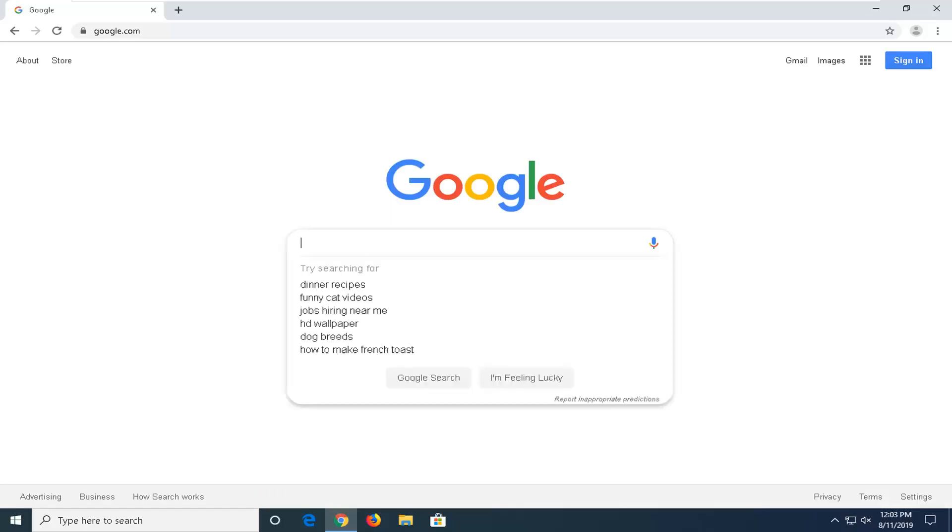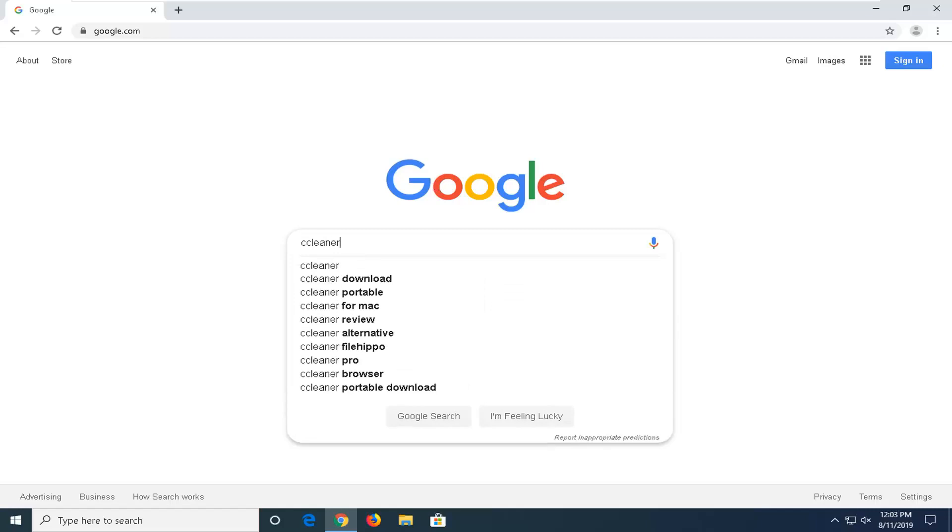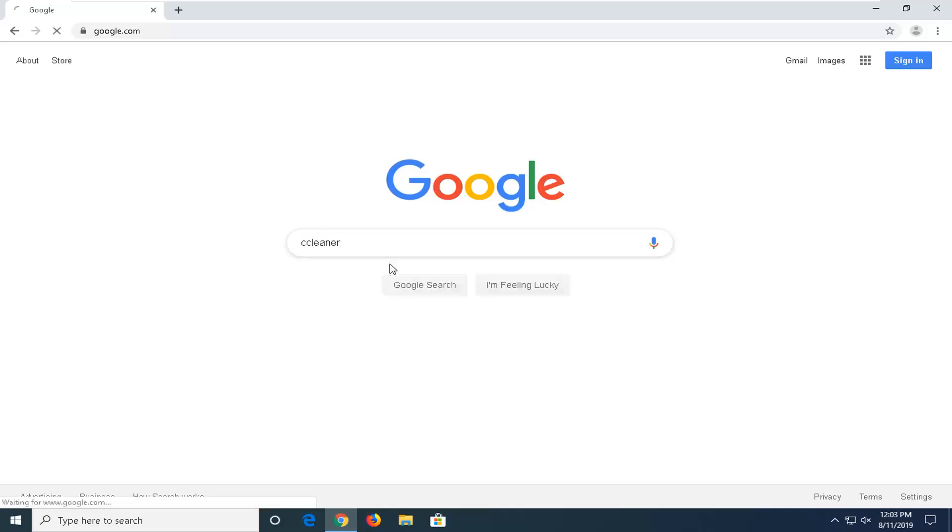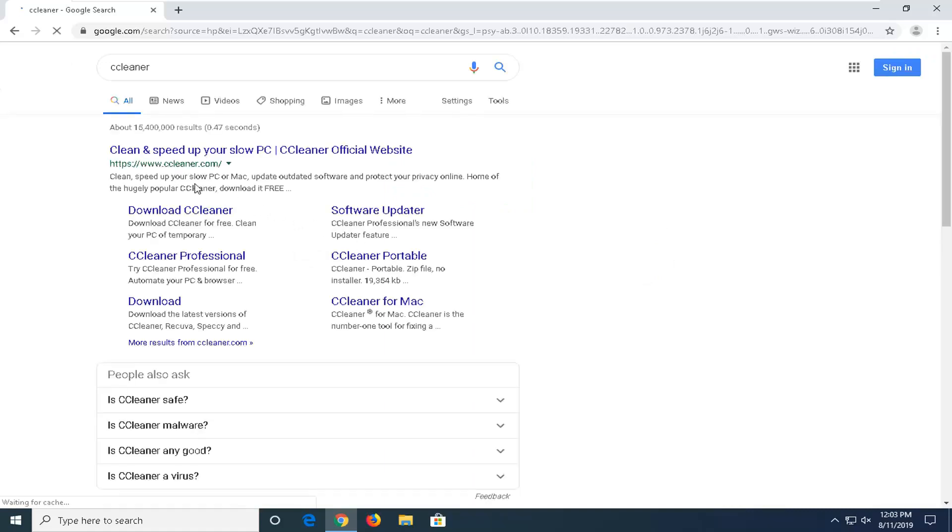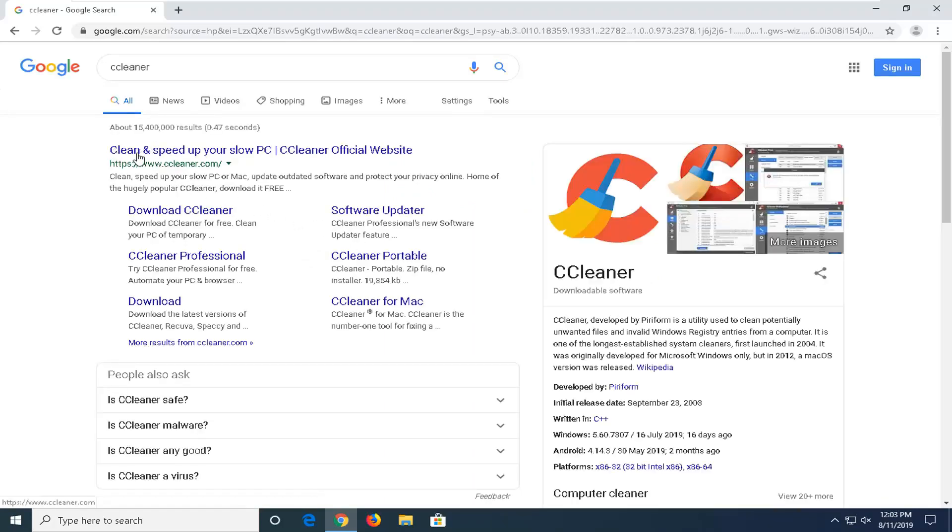You want to go into the search bar and type in CCleaner, so C-C-L-E-A-N-E-R, hit enter on your keyboard. One of the best matches should come back with CCleaner.com, clean up and speed up your slow PC. Go ahead and left click on that.